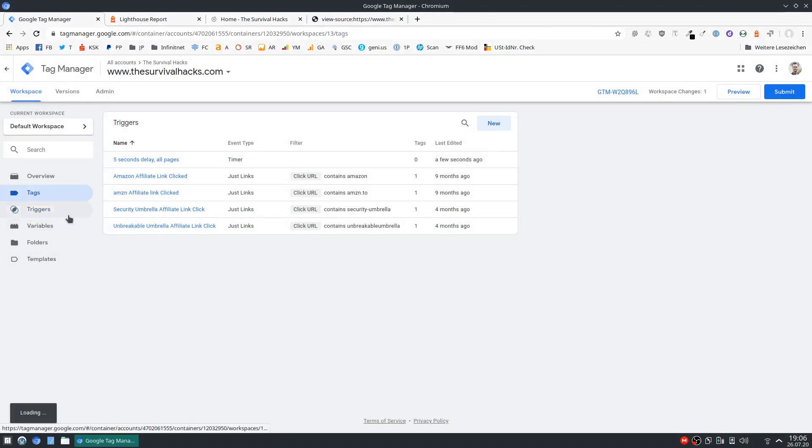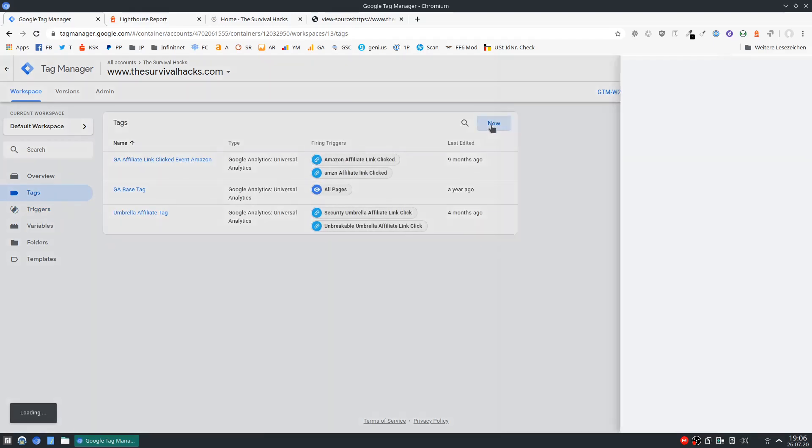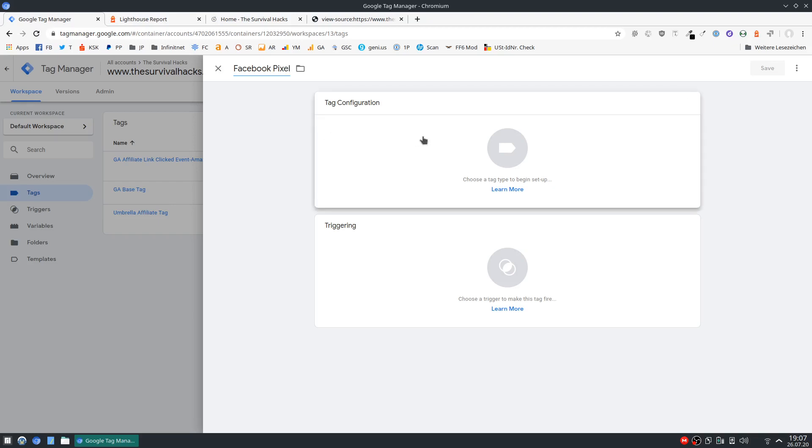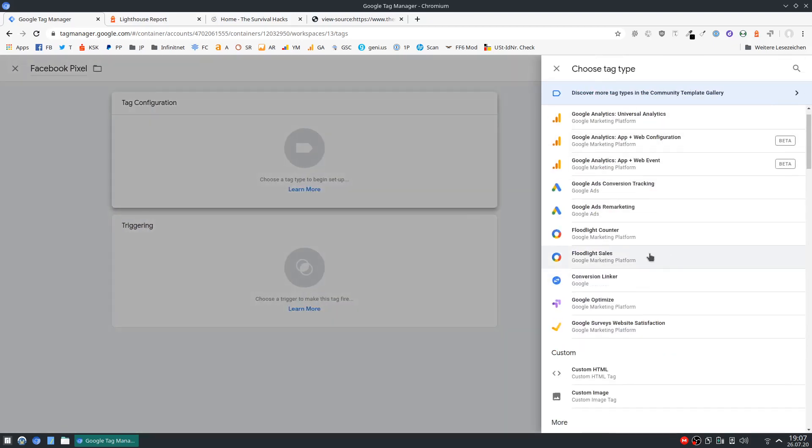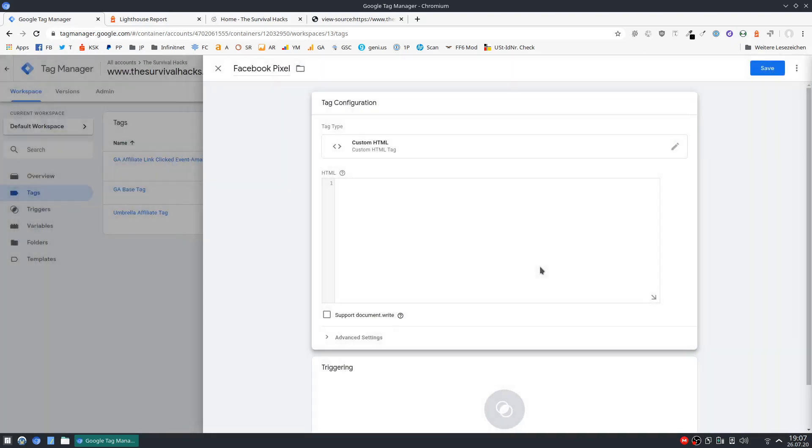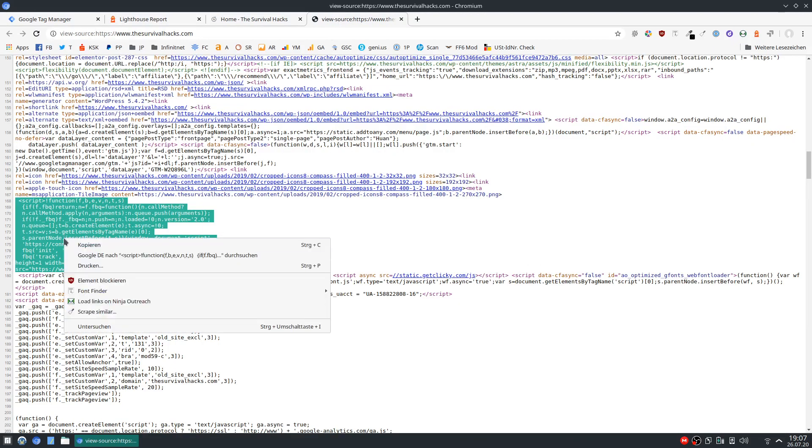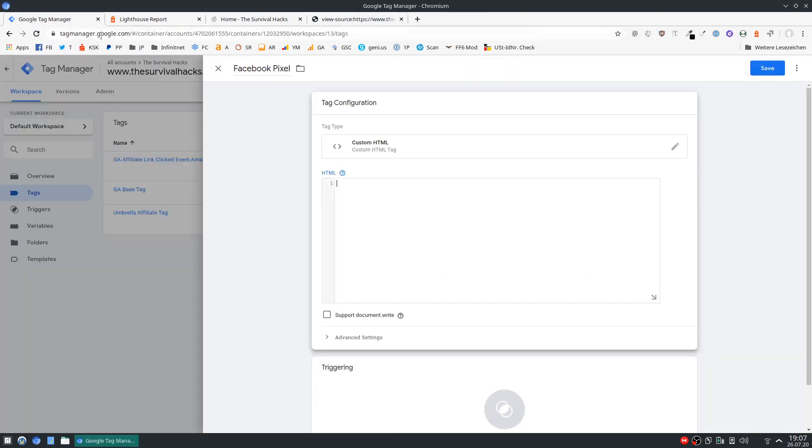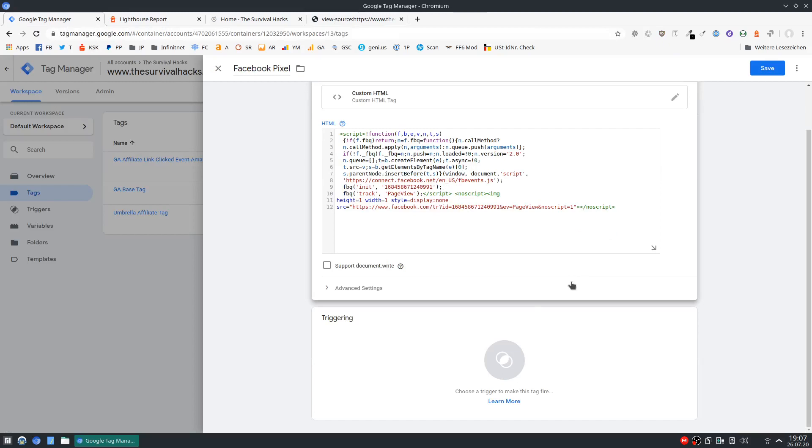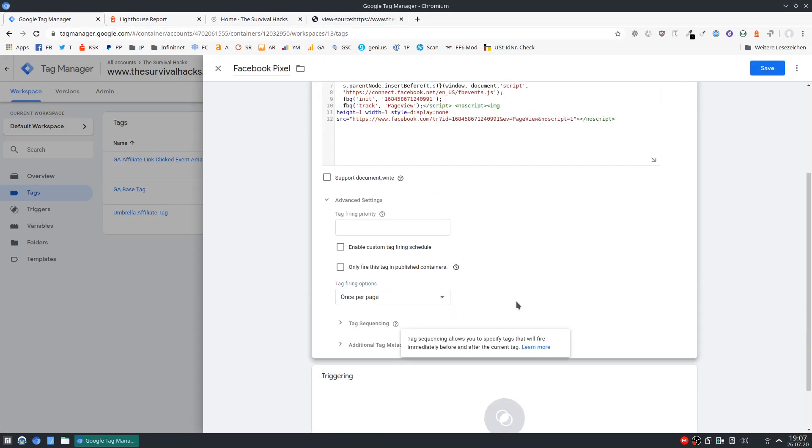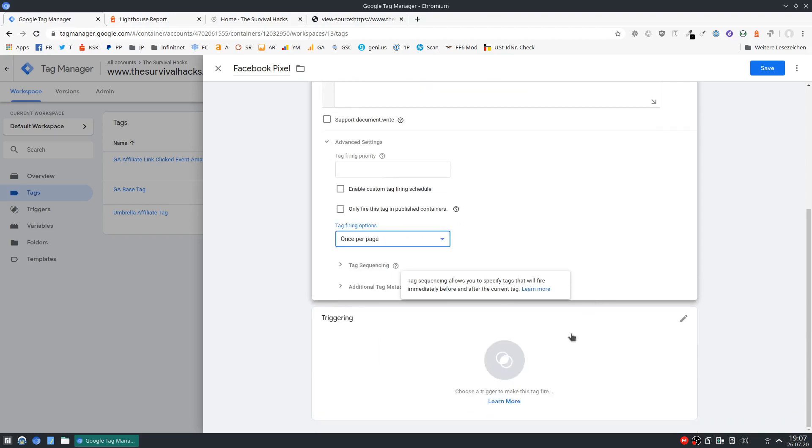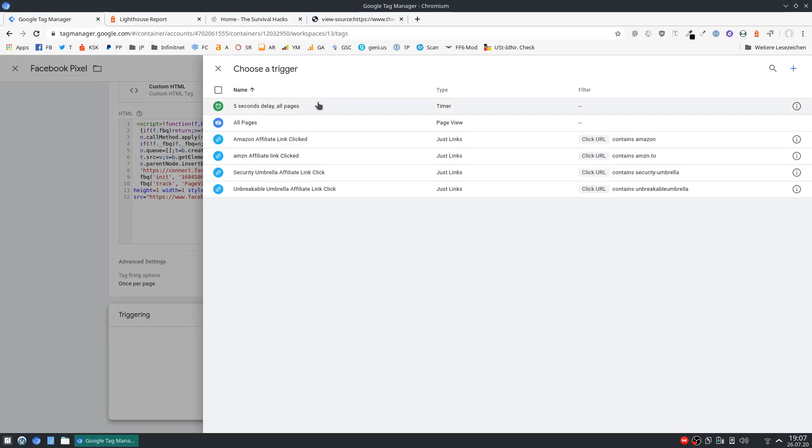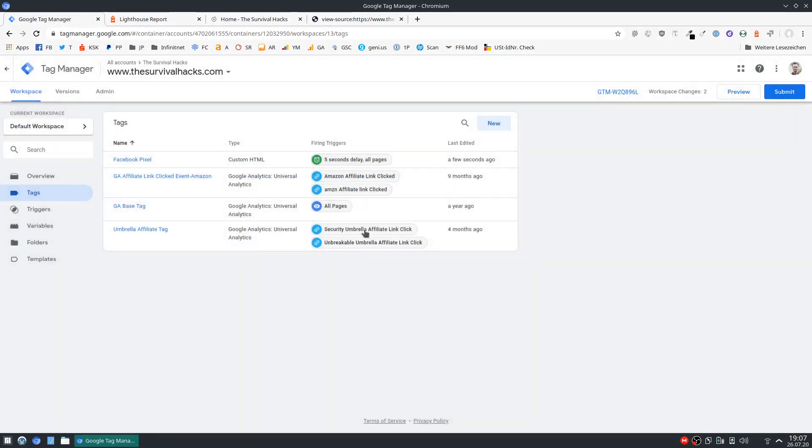And the next step is to add a new tag of course. So again add a new tag. Let's call this Facebook Pixel. Here we have to select custom HTML. And now we can just paste this Facebook Pixel script right there. And we also have to set this to fire once per page. And then select the trigger we just created, the timer. And then hit save. And that's actually all there is to it.